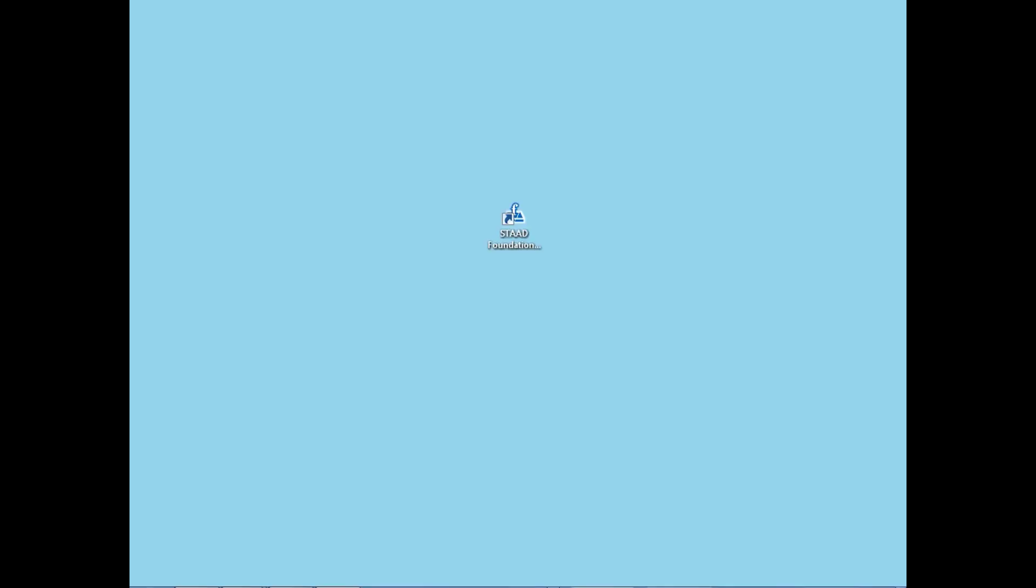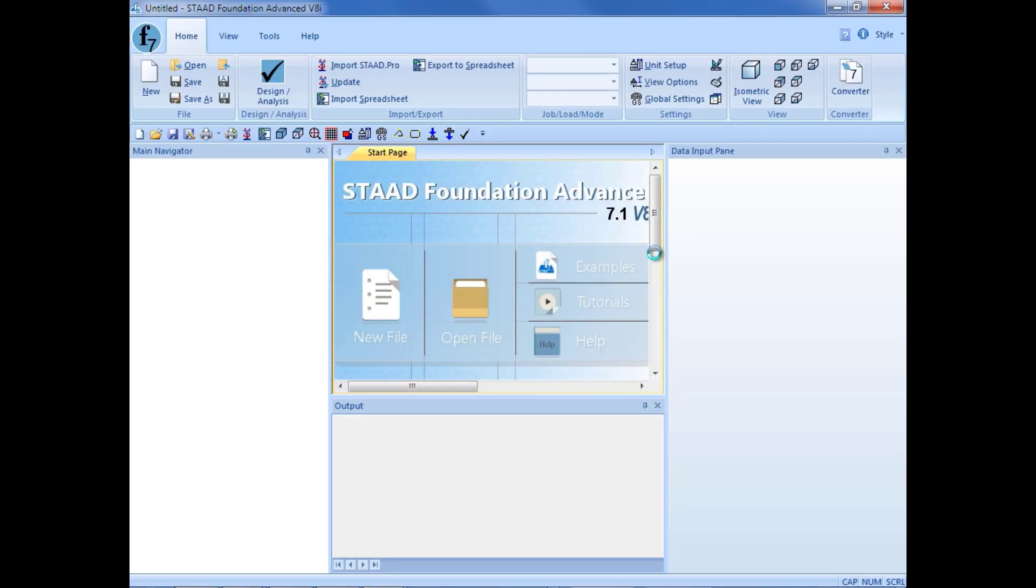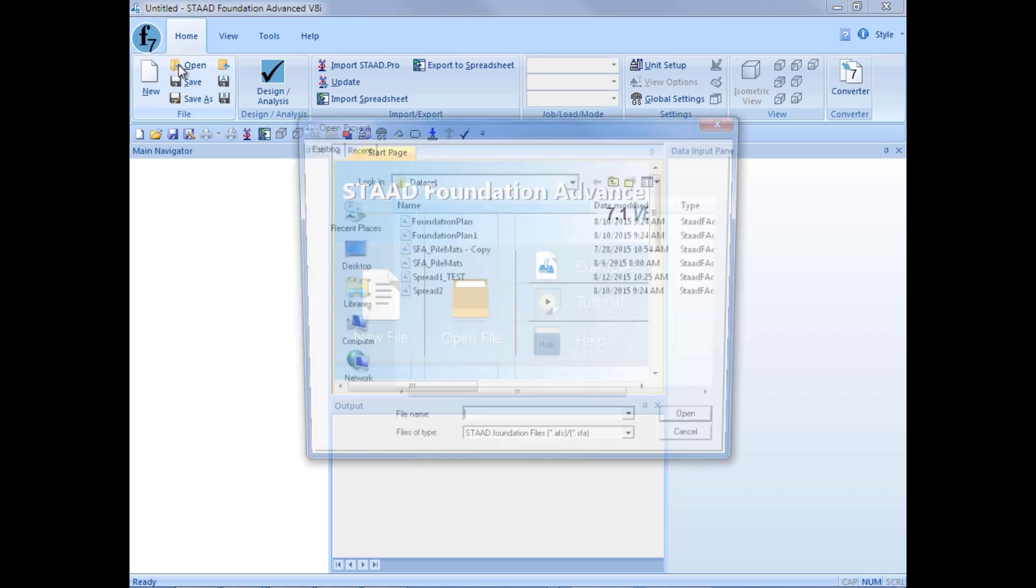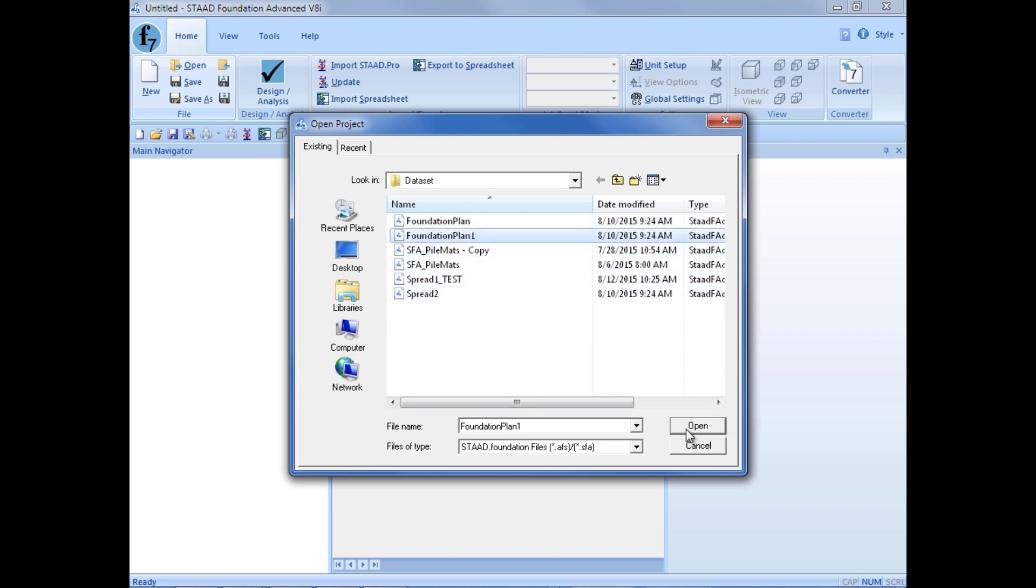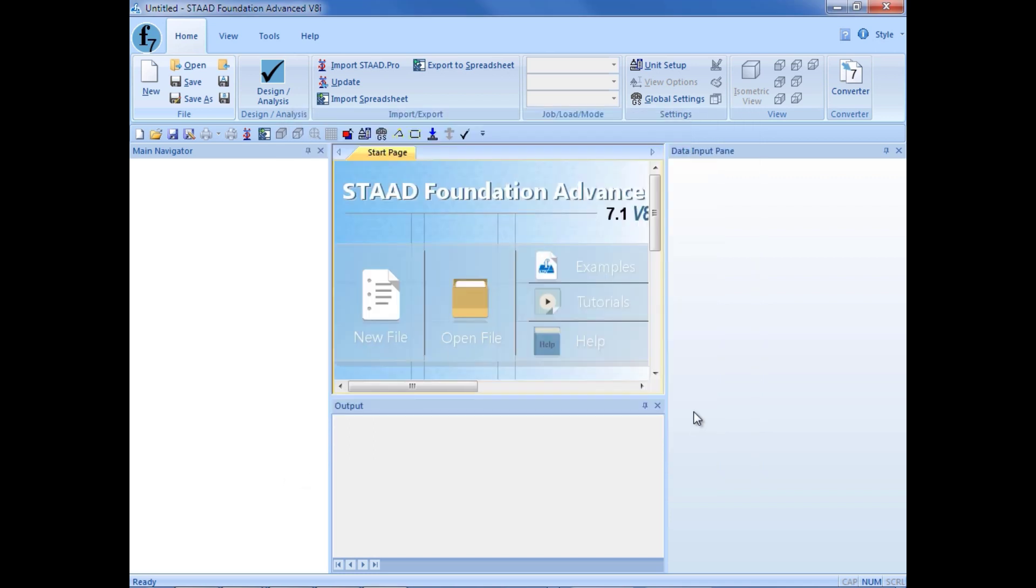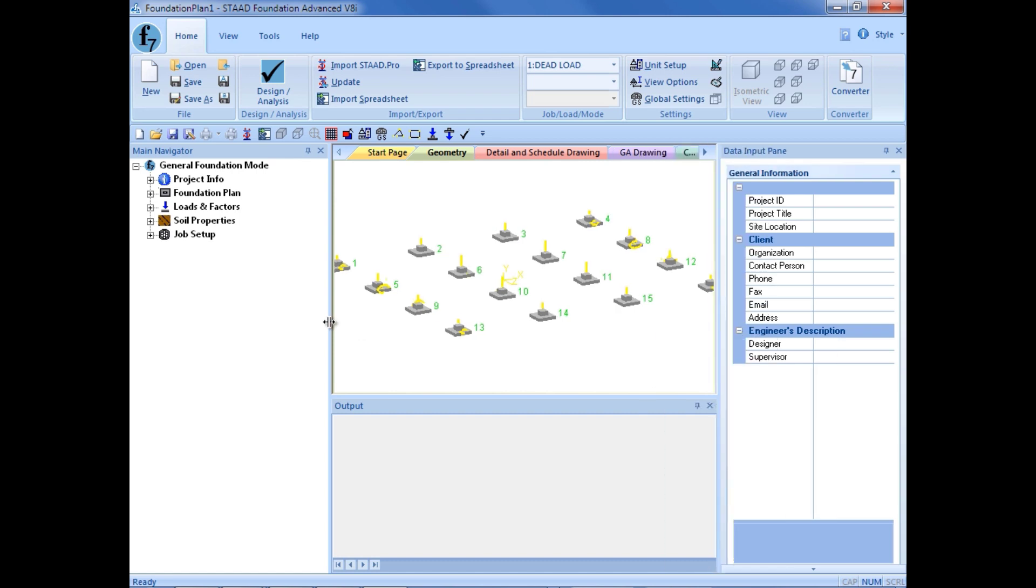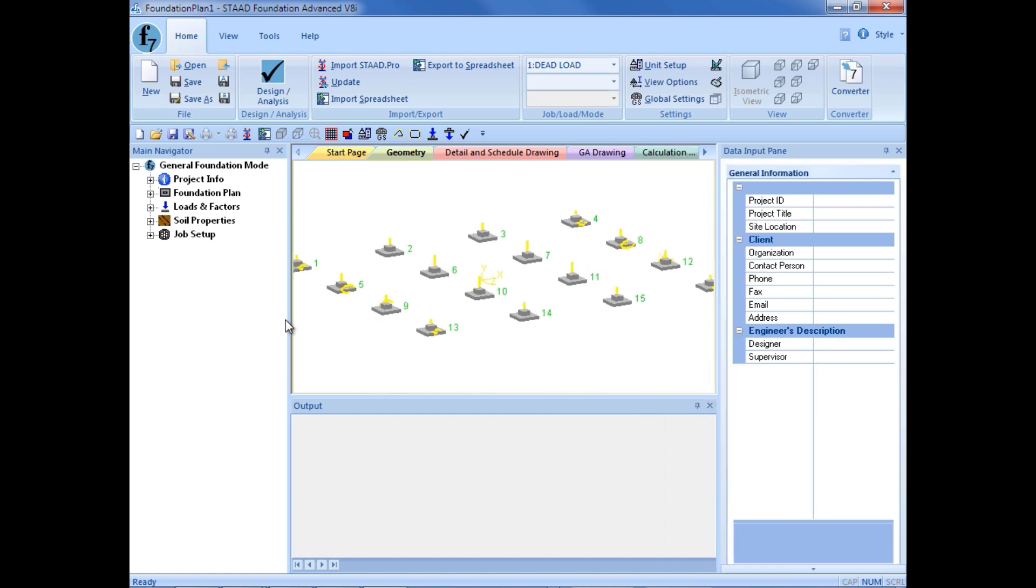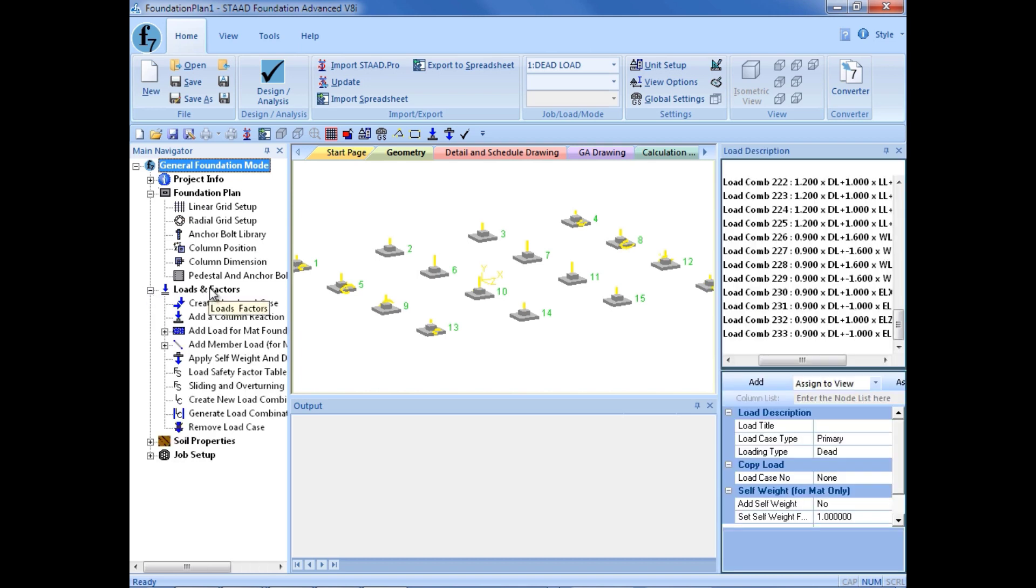For this training, we are going to be using a STAD Foundation Advanced model that has already been created. First, we are going to launch STAD Foundation Advanced by double-clicking on the icon on our desktop. Once the start page opens, we are going to open our dataset file that was supplied with this training. All of our global data has been created, so all of our foundation plan information has already been modeled. In addition, all of our loads, including our load cases, load combinations, and support reactions have already been entered into the computer.